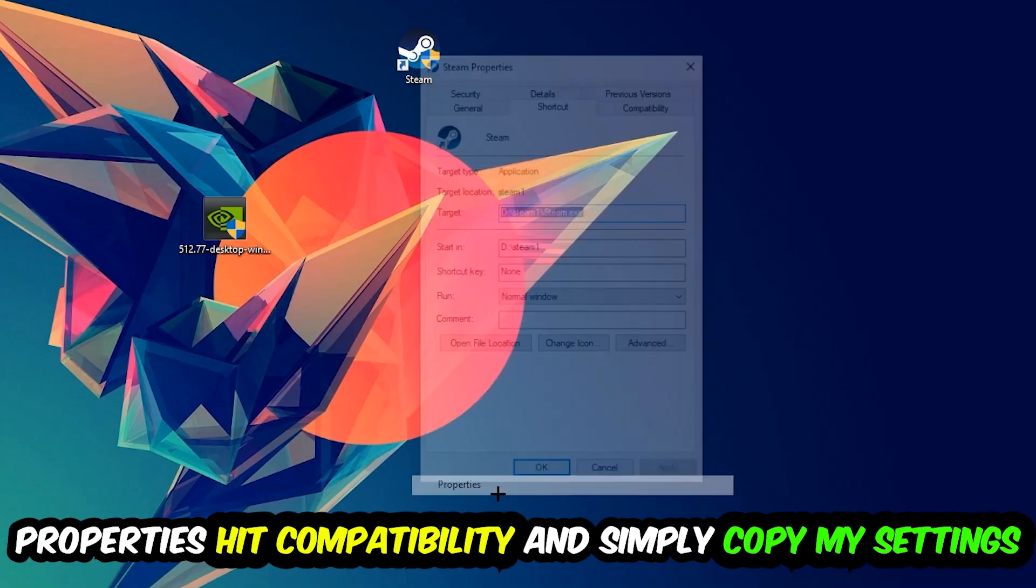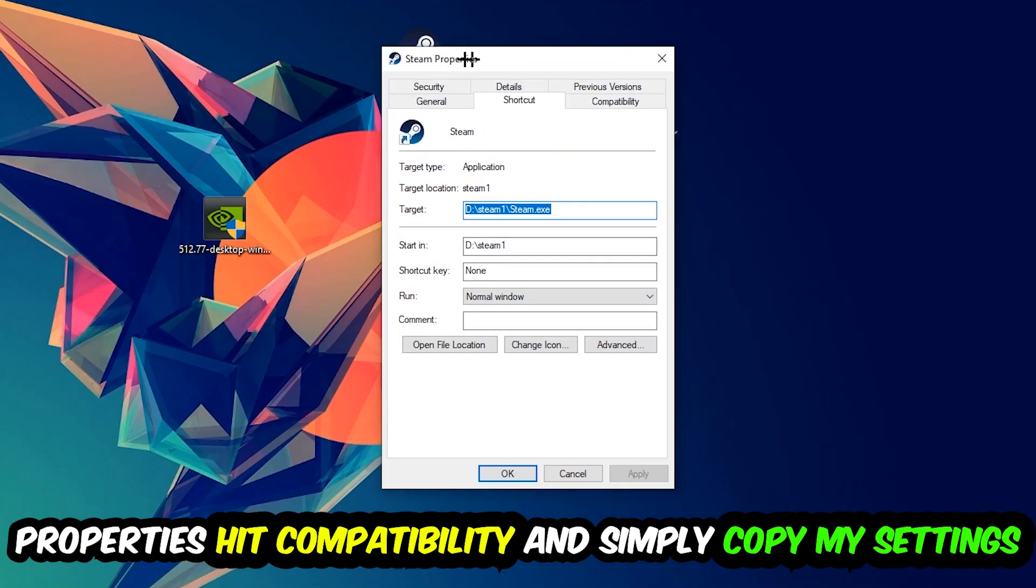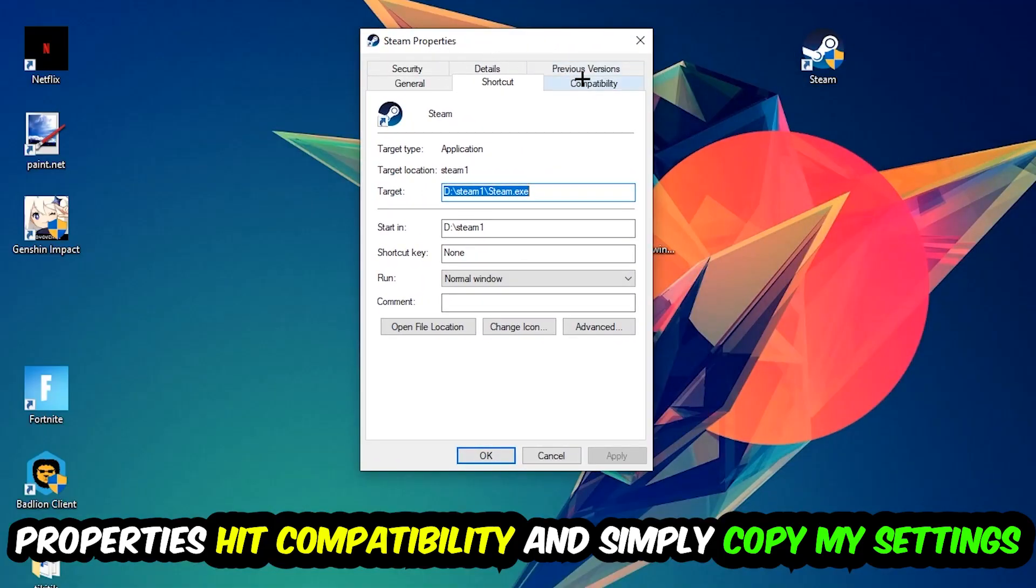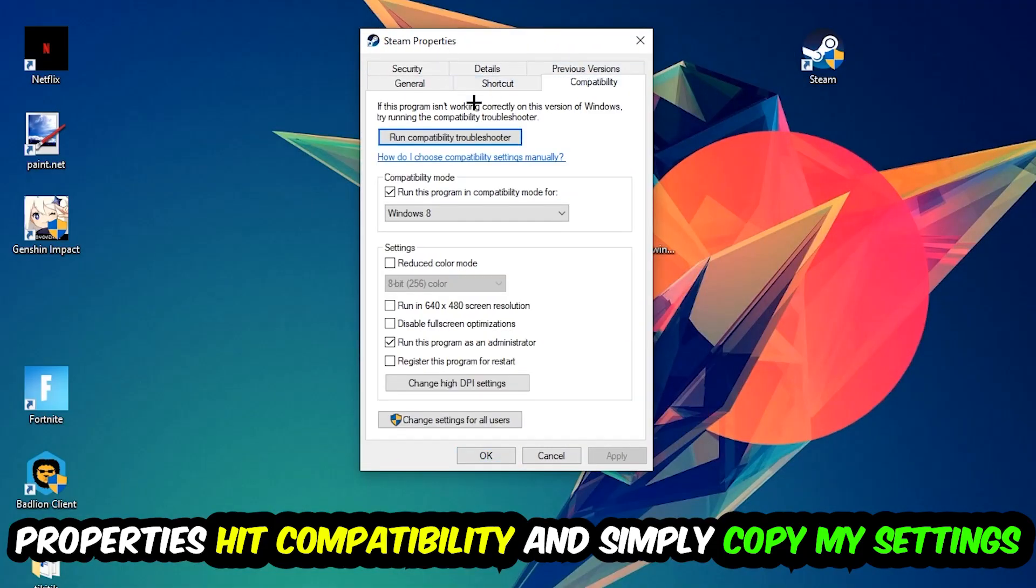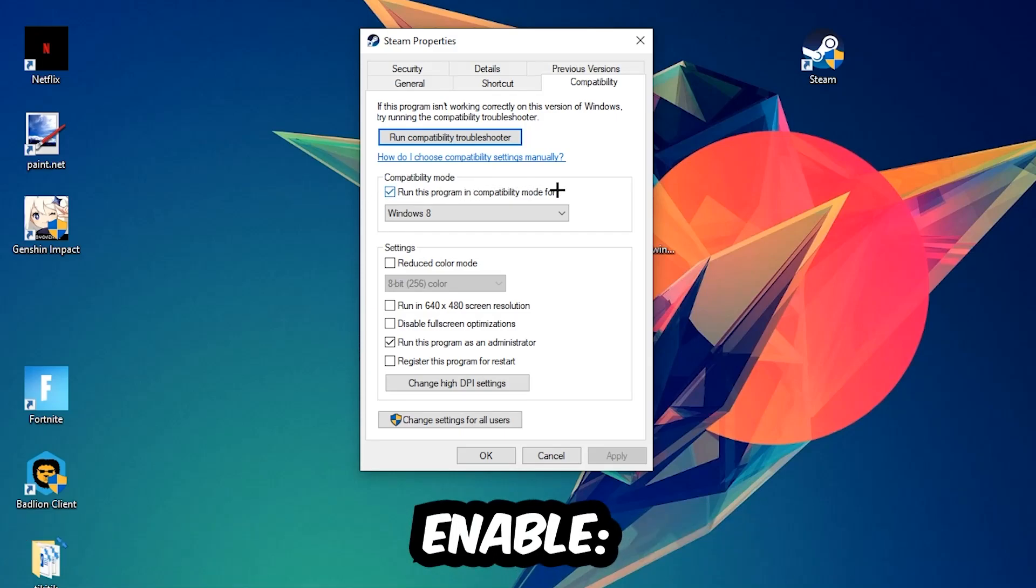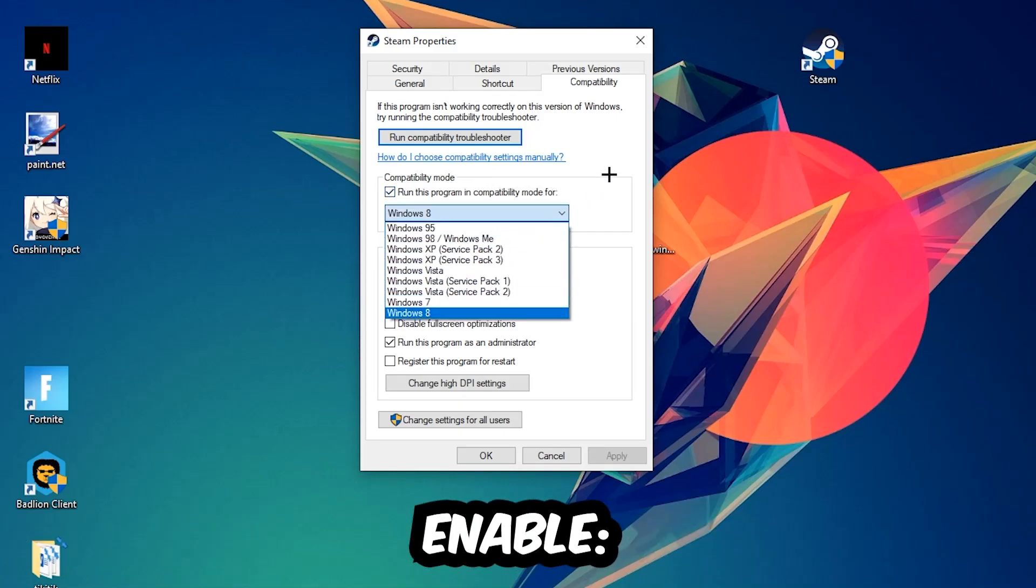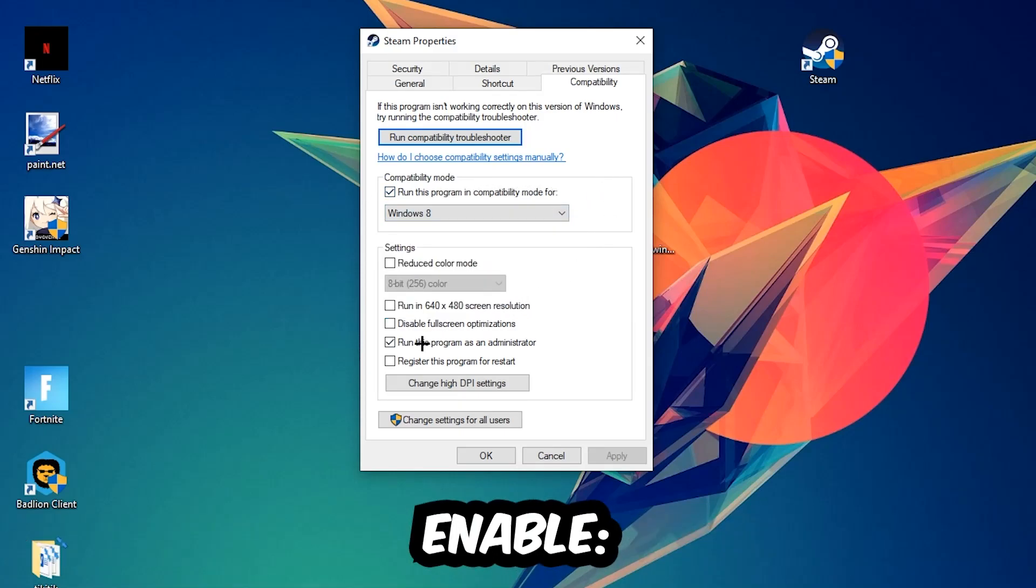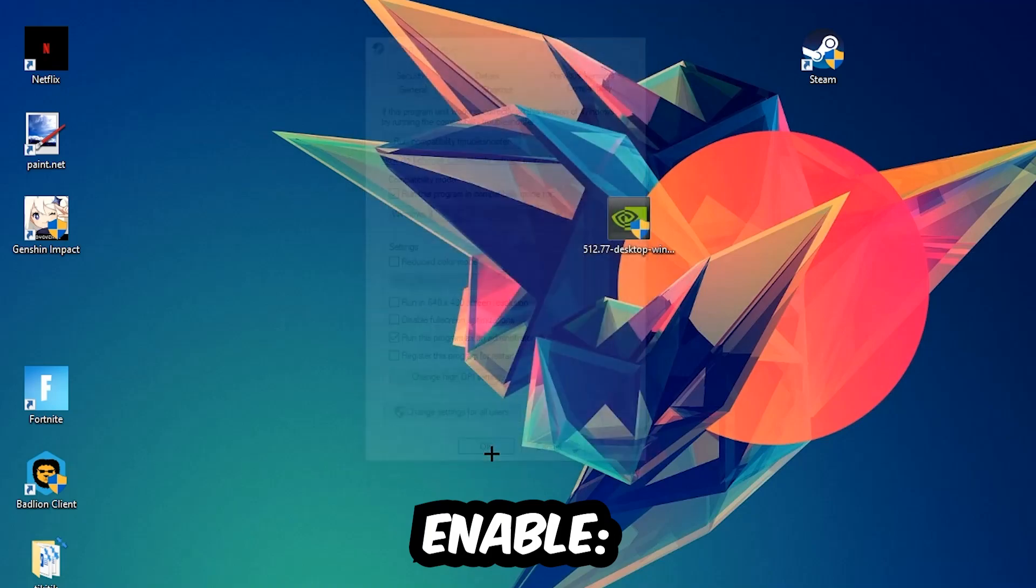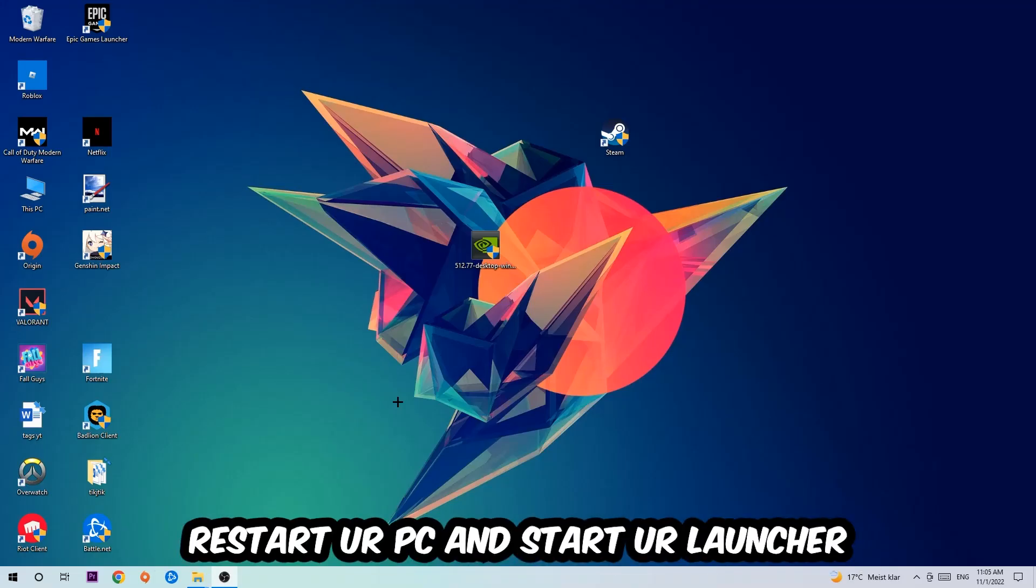Let's quickly run through it. Enable 'Run this program in compatibility mode for' and select Windows 8. Disable 'Disable fullscreen optimizations' and enable 'Run this program as an administrator'. Hit Apply and OK. I would personally recommend to restart your PC afterwards, and once it's restarted you should be able to see the little administrator symbol on your shortcut.